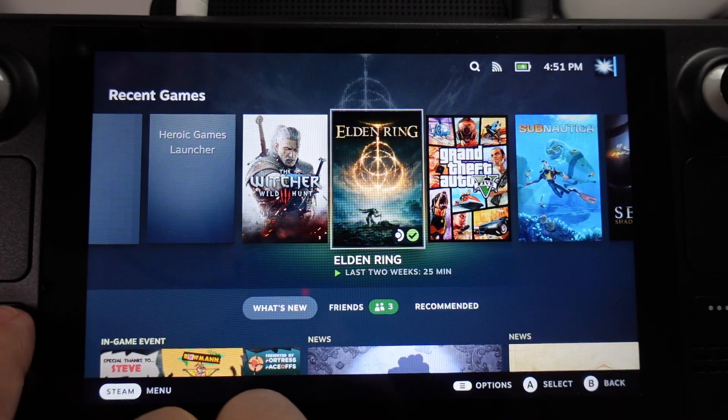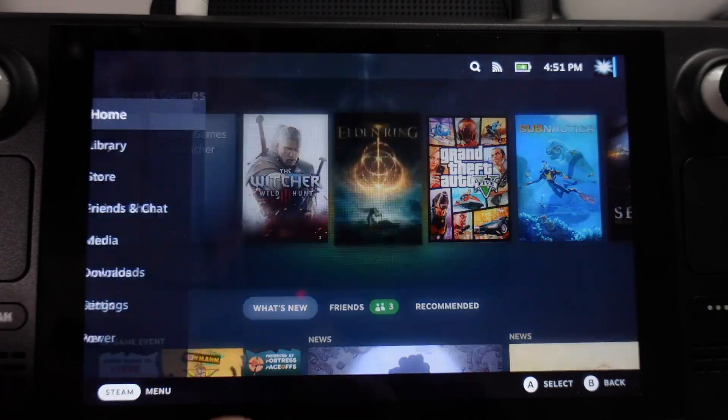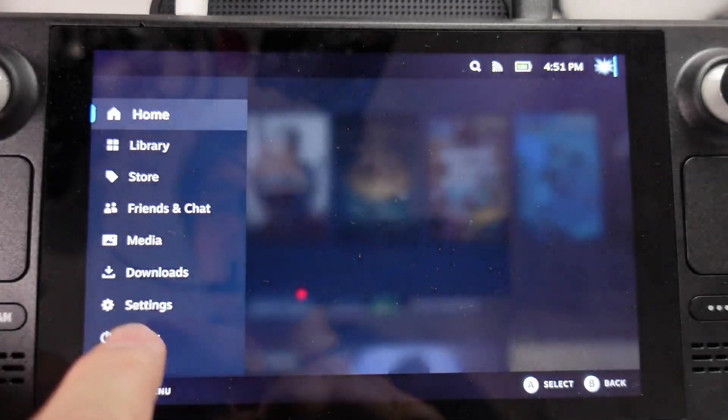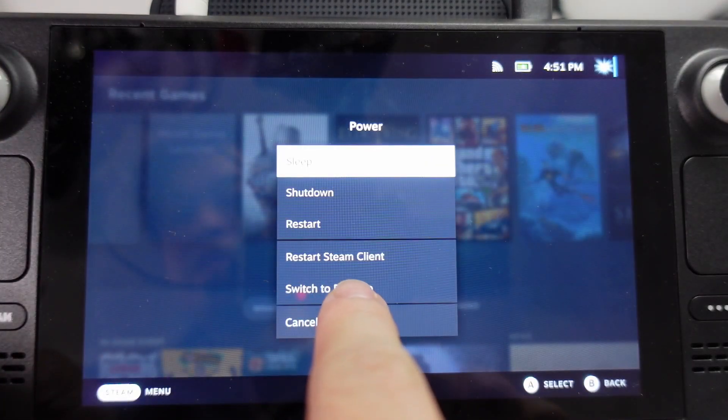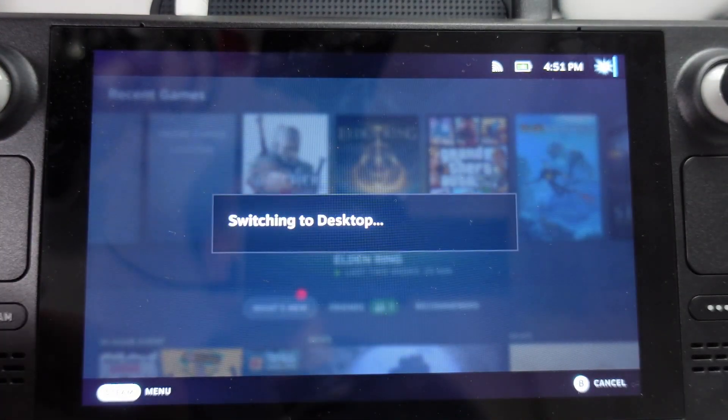So in order to do this, what we need to do is press the Steam button here. I'm going to go to Power and then we're going to switch to the Desktop mode.